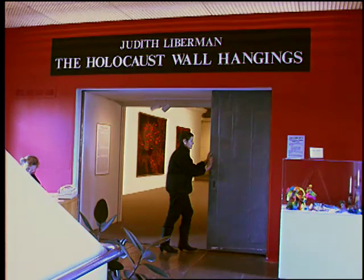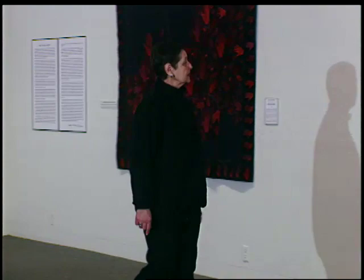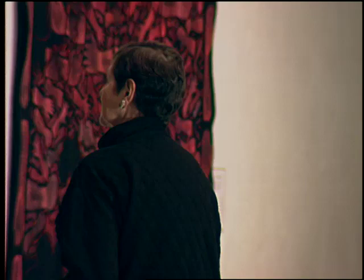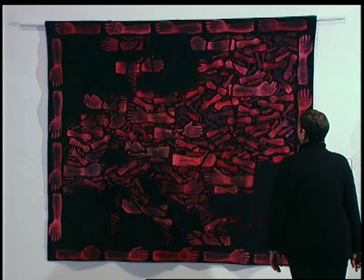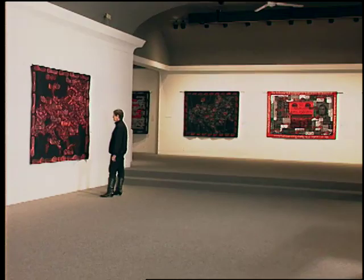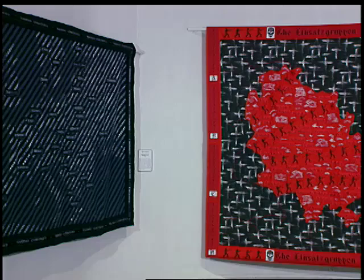I started working on the Holocaust first in paintings and then in wall hangings in 1987. That was shortly after my husband died. My husband was in the American Air Force and he was among those that liberated the camps, and he saw some of the camps in 1945 and it had a very strong effect on him for the rest of his life. But I think also my own personal experience during the war made me interested in dealing with the Holocaust.